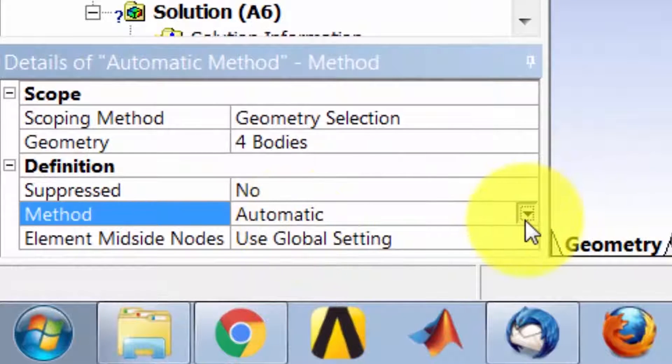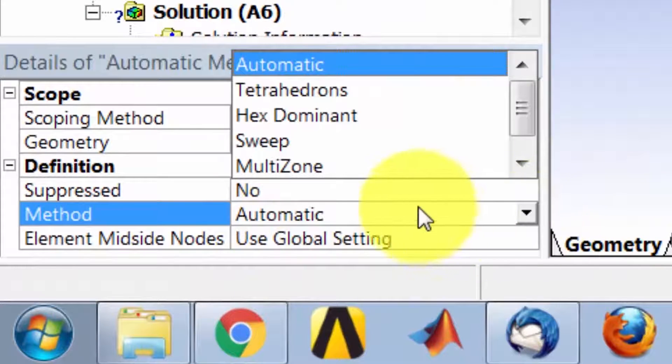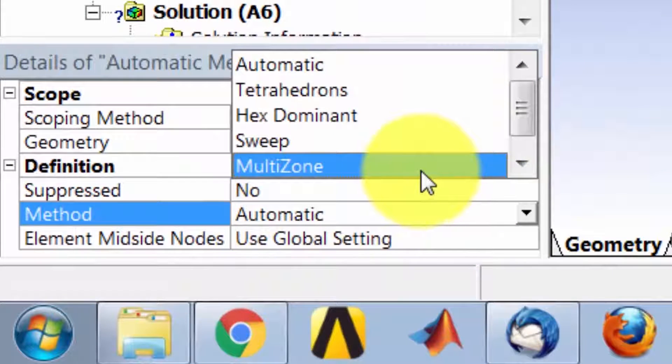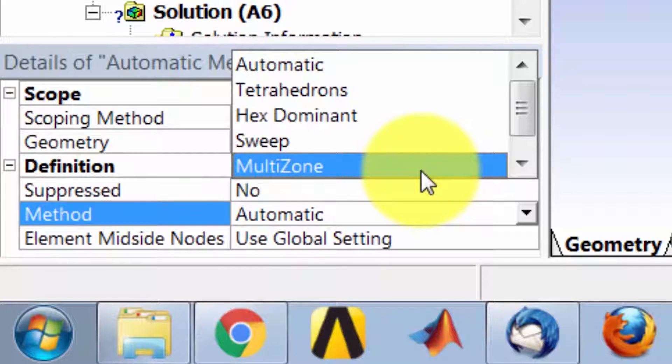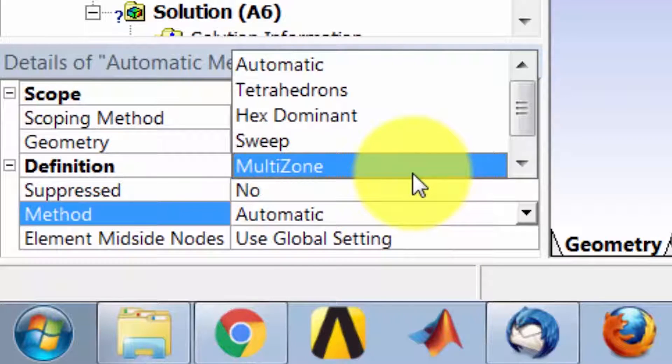And for method, now multi-zone will give me a pure hex mesh that is the most desirable. In this case, it doesn't work without some additional massaging, and we'll do that when we do the mesh refinement study.